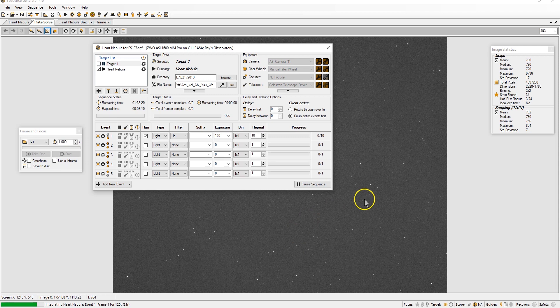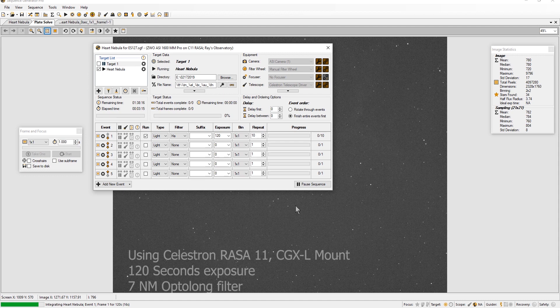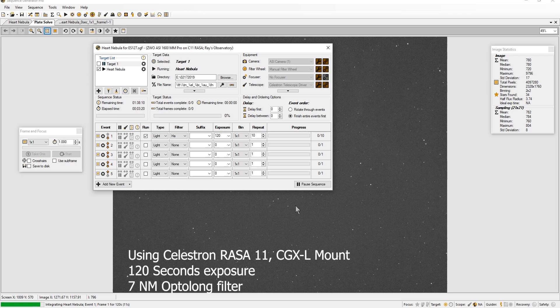So I created a sequence with 20 exposures. Each exposure is like 120 seconds, so like 40 minutes. I'm using 7 nanometer Optolong filter.